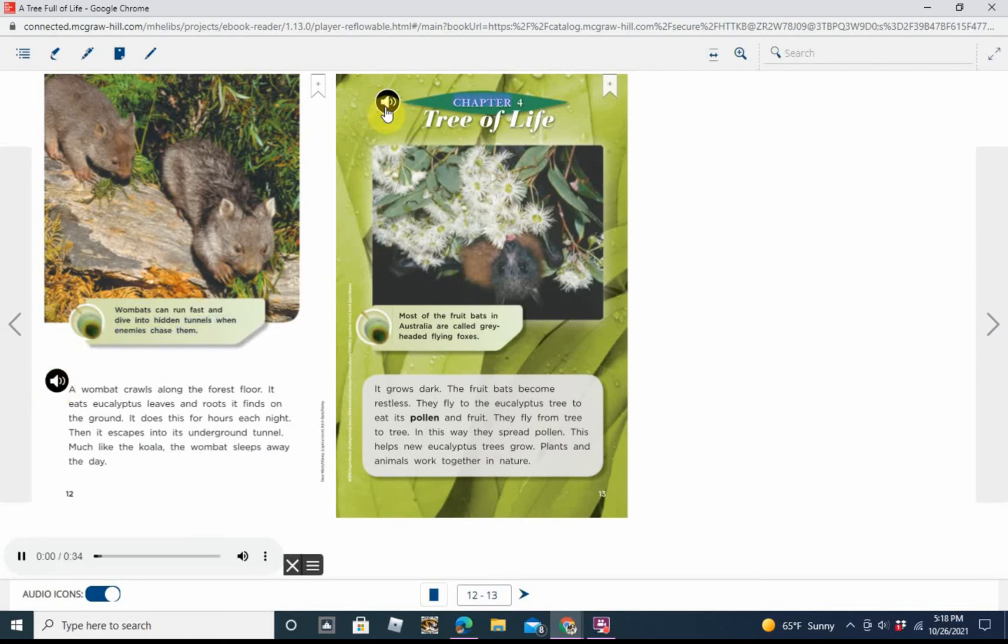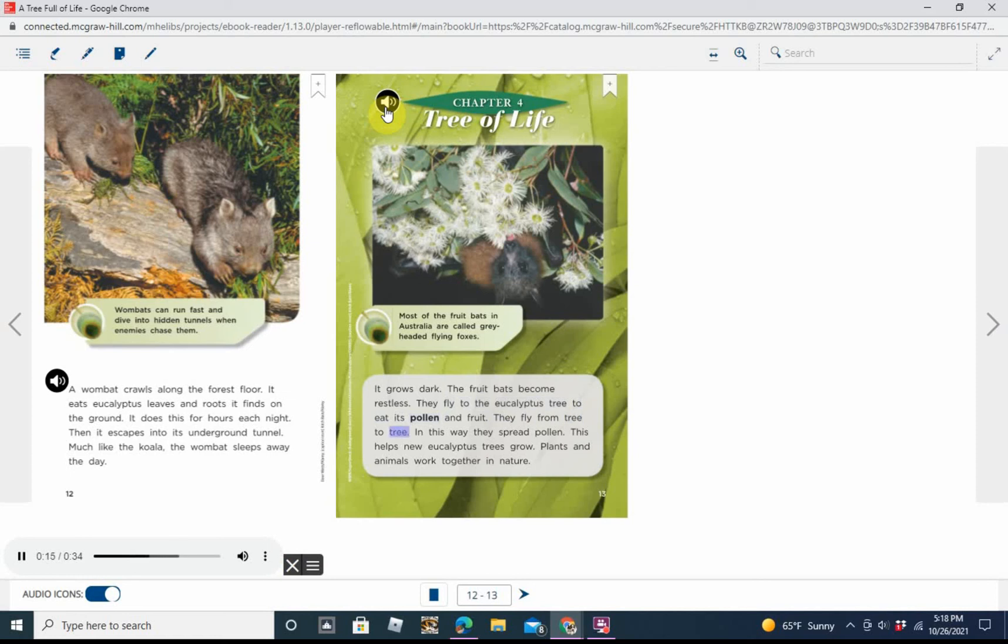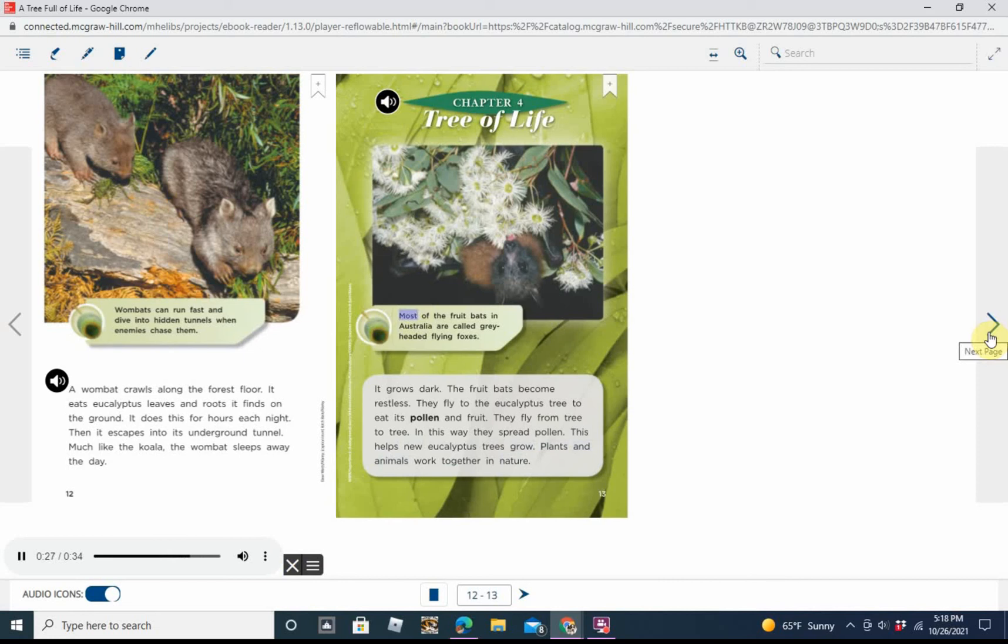Chapter 4: Tree of Life. It grows dark. The fruit bats become restless. They fly to the eucalyptus tree to eat its pollen and fruit. They fly from tree to tree. In this way, they spread pollen. This helps new eucalyptus trees grow. Plants and animals work together in nature. Caption: Most of the fruit bats in Australia are called grey-headed flying foxes.